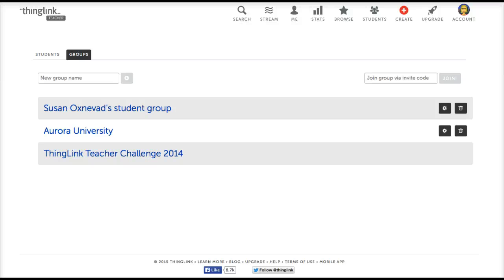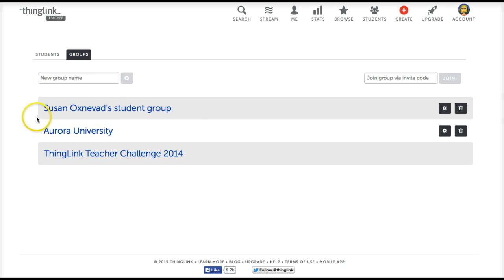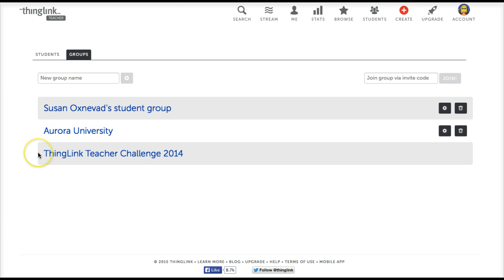When you create your ThingLink edu account, one primary group is already created. You can see that at the top of the screen. With the ThingLink Premium edu account, you also have the option to create multiple groups, which you see right here. But for this tutorial we're going to focus on the primary classroom group.